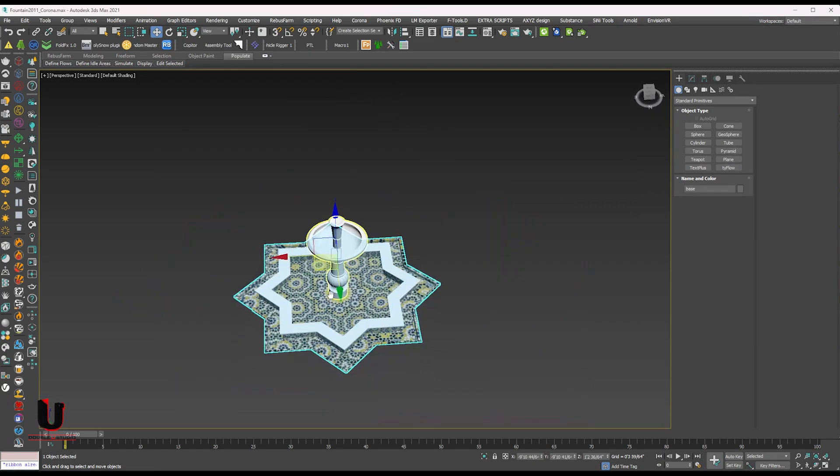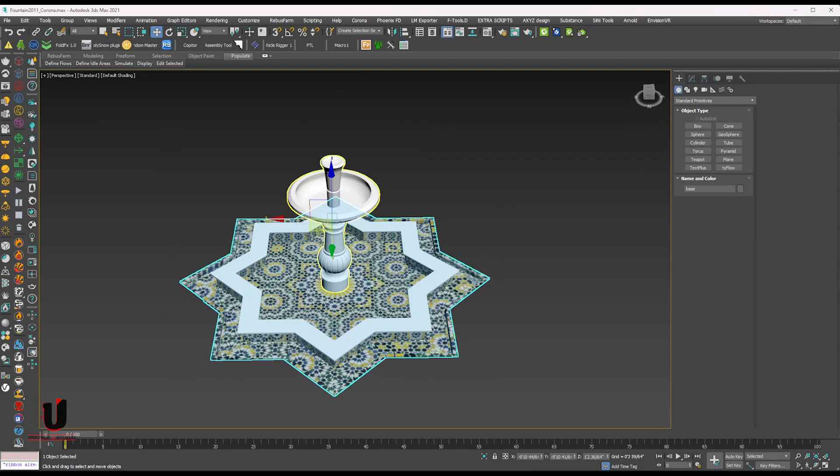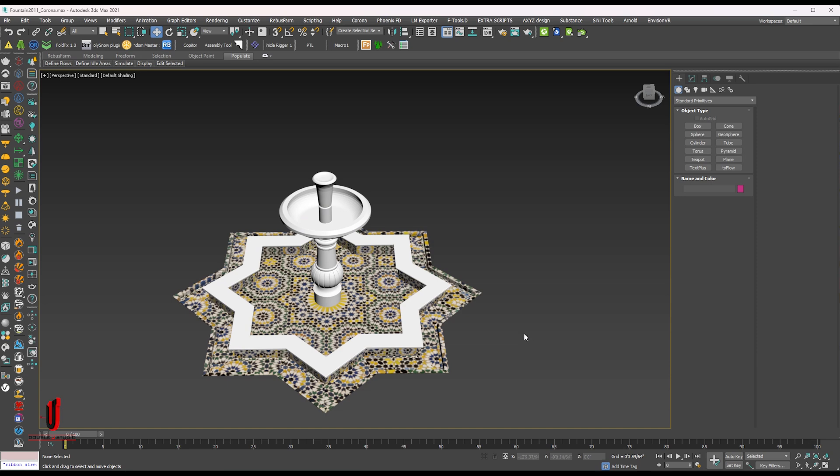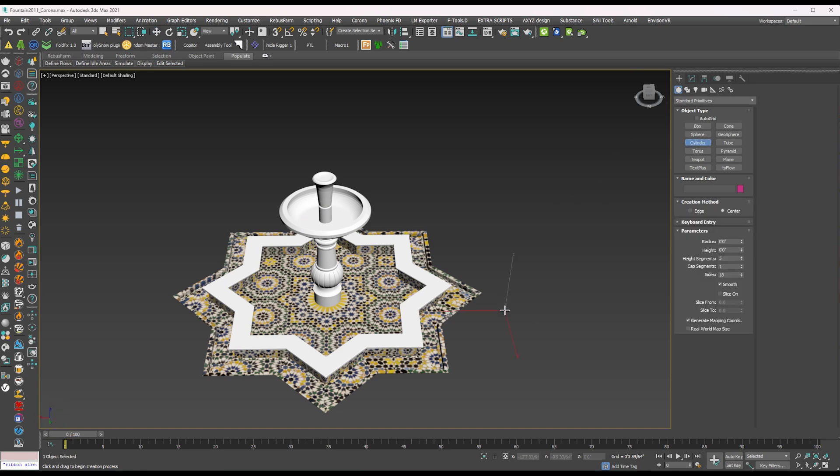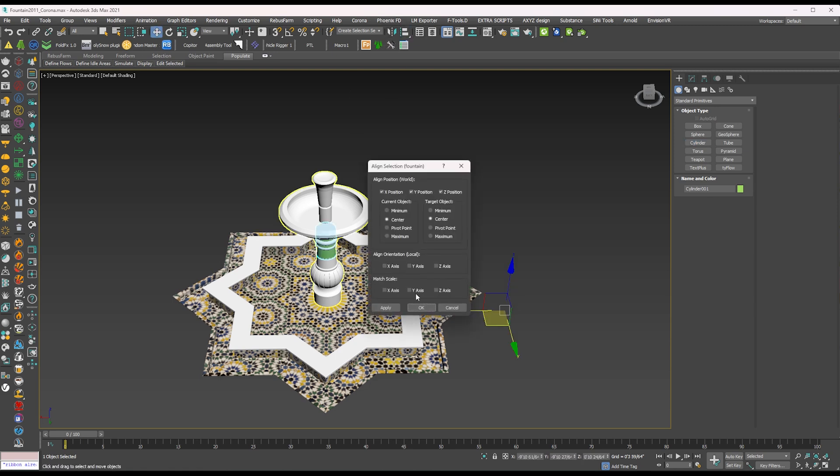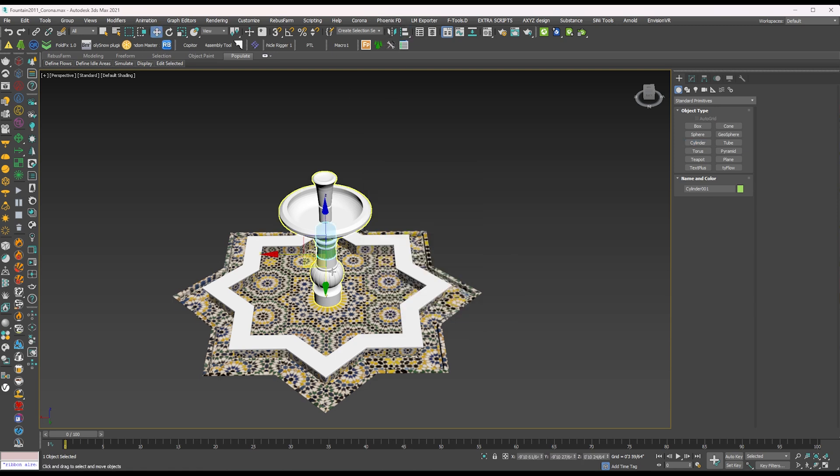Here is the star shape fountain model you can see. For water source you can create the circle shape and adjust it in the center of the fountain.